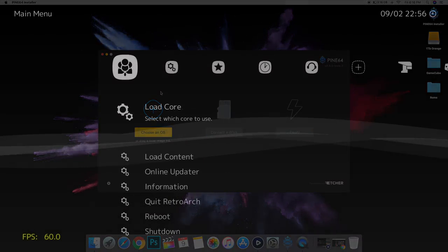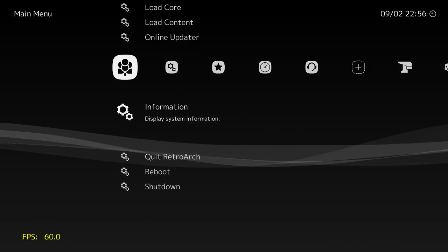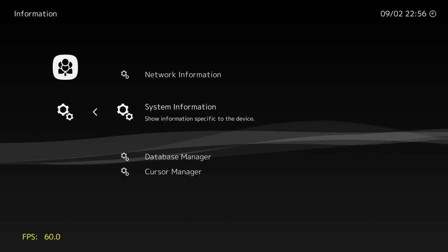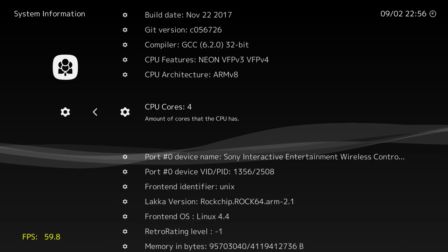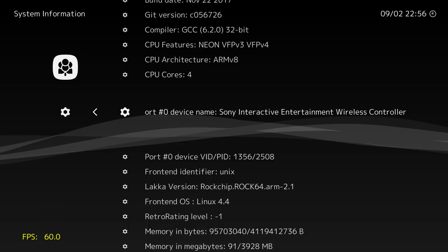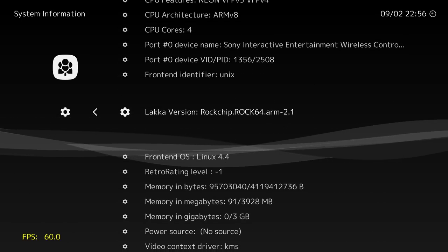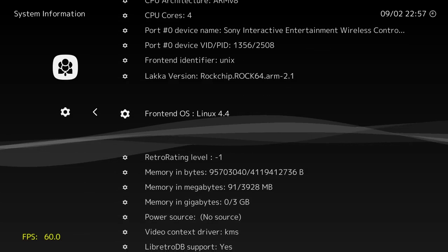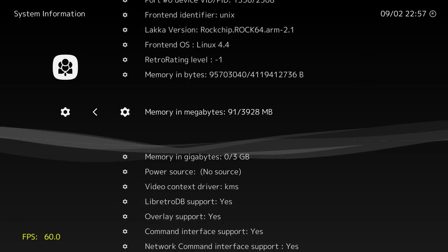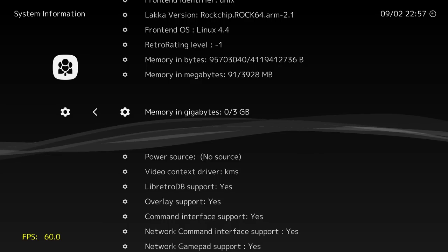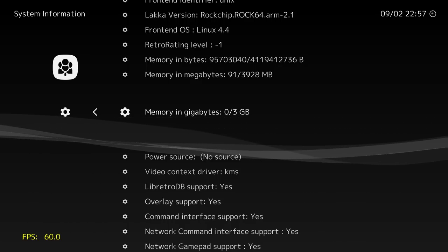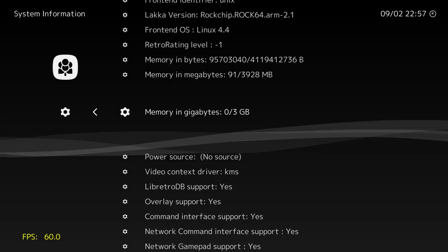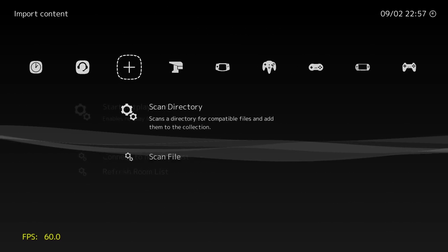All right, guys, so here we are with the Rock 64 4GB version of the board. We're running Laka 2.1 specifically built for this board. As you can see, we got four cores. This does have a Mali GPU. And the Laka version is RockChip, Rock64.Arm 2.1 with a Linux kernel of 4.4. This is the 4GB model, but it only shows 3GB. I noticed that Laka doesn't really show the correct amount of memory here in a lot of systems.